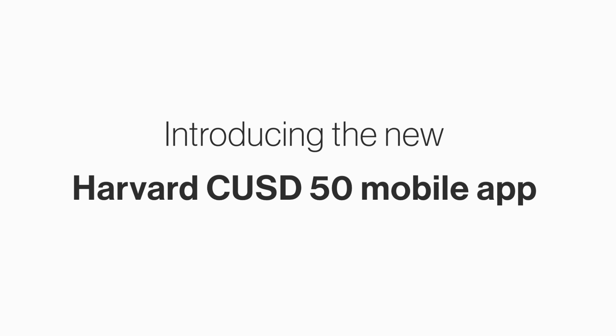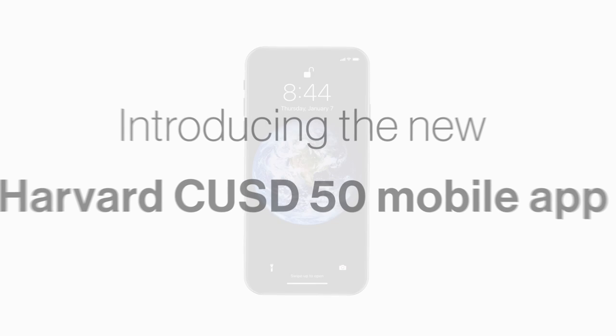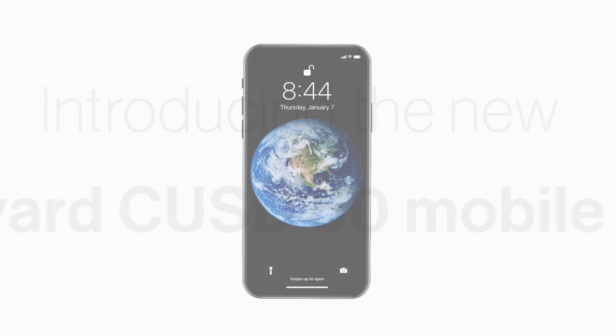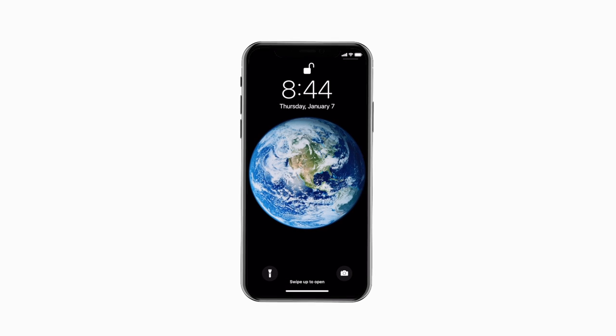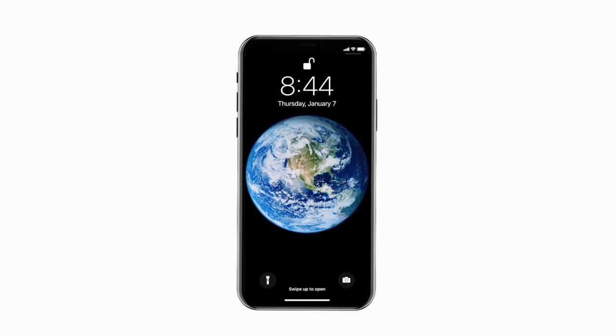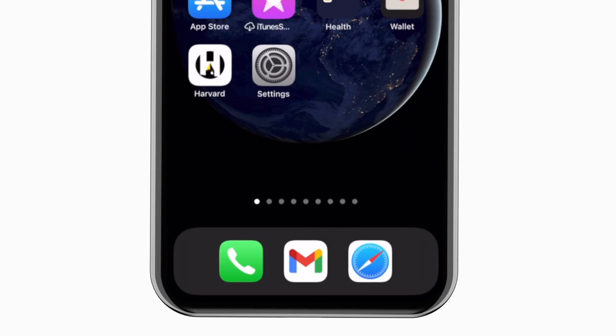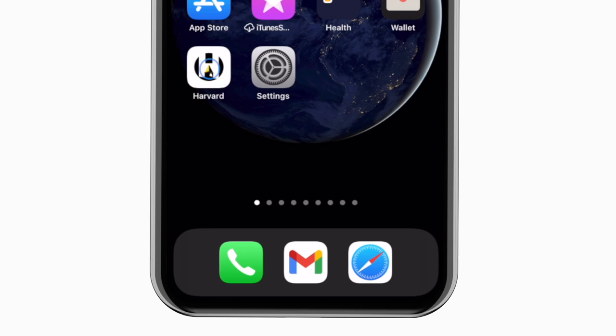Introducing the brand new app for Harvard CUSD 50 on Android and iPhone. It's everything Harvard CUSD 50 in your pocket.